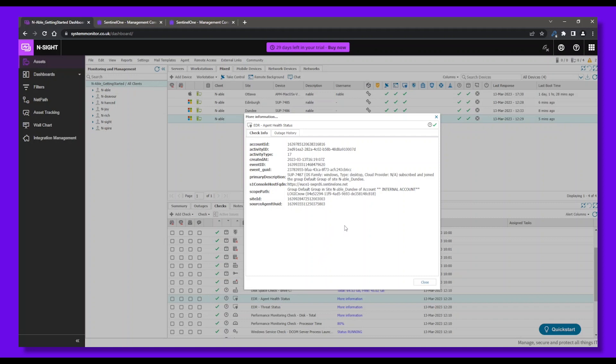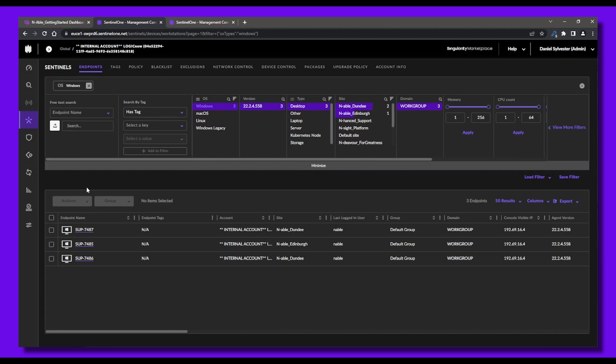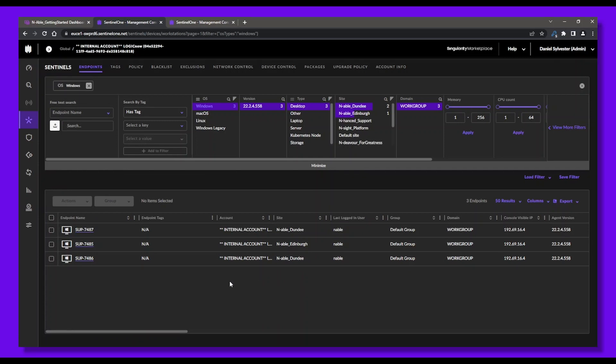And now that the deployment is complete, we can go to the SentinelOne console to double-check. We can confirm that the EDR agent is up and running on all the devices we deployed it to from the Insight platform.